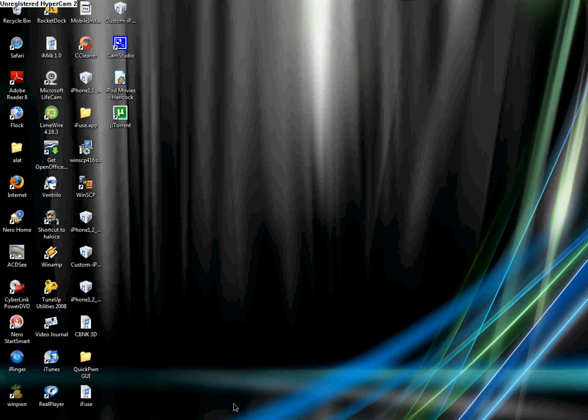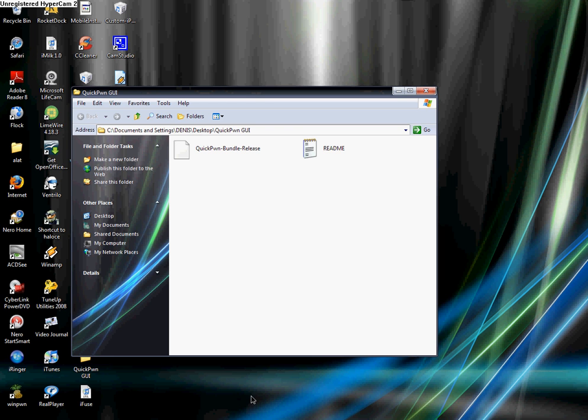The first thing you need to do is open up QuickPwn, or Pwn, I'm sorry. If you don't have this, I'll put it in the video description.